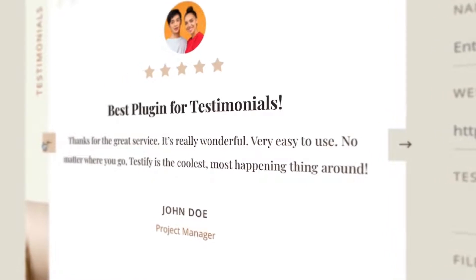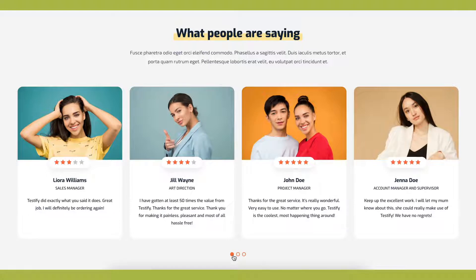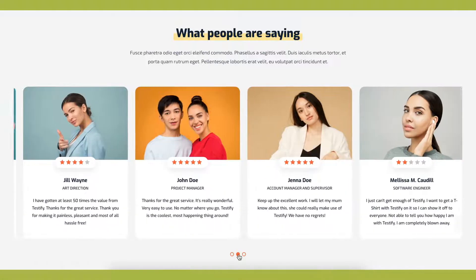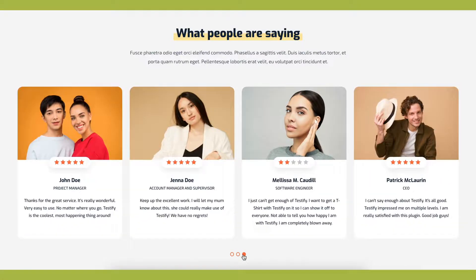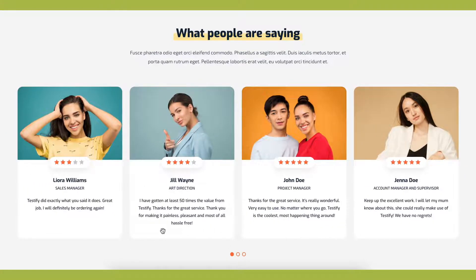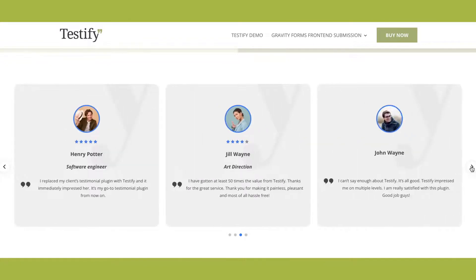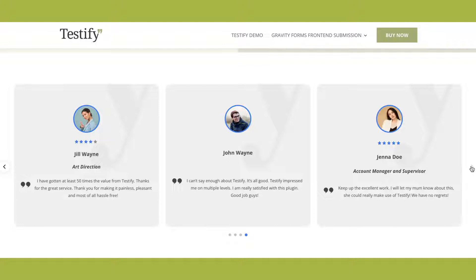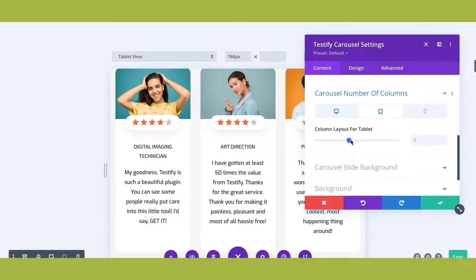One of the best features of the Testify plugin is that, as well as testimonial sliders, the plugin also allows you to build testimonial carousels. Now you can showcase your social proof in beautiful and attention-grabbing carousel modules — great for saving space in web layouts. Carousels allow your site visitors to swipe through individual testimonial cards as they go.